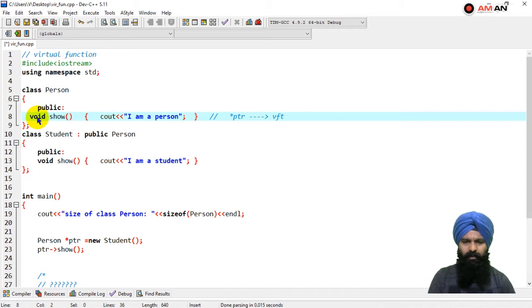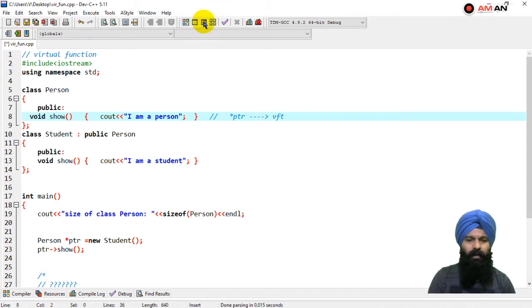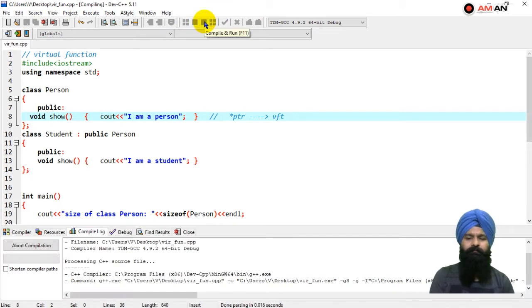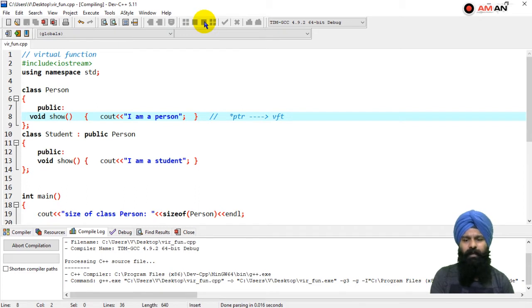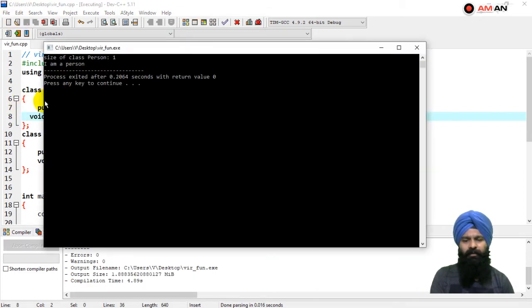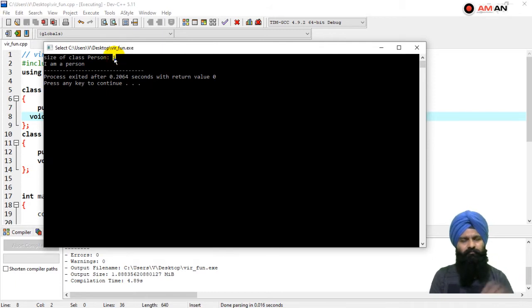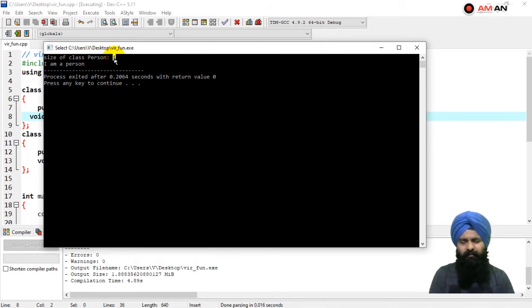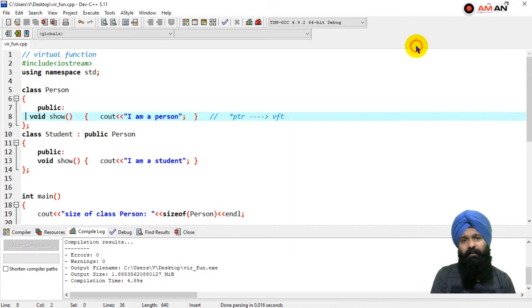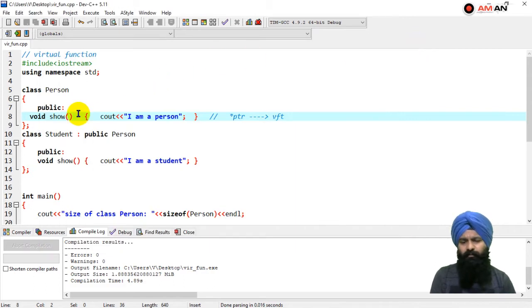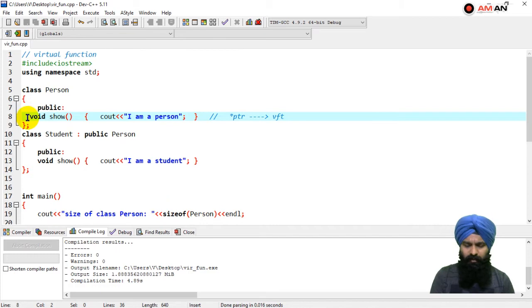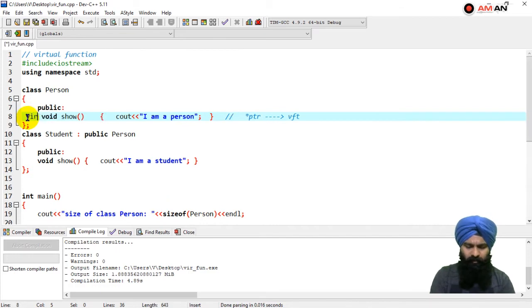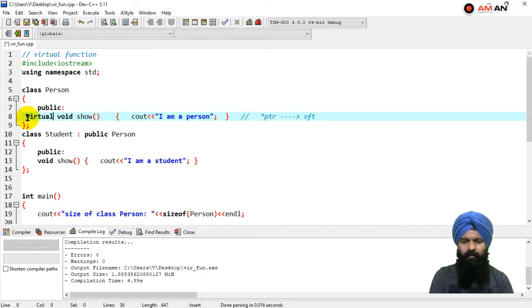Now I'm going to arrange it. Whenever you're not specifying any data type in the class, the size of the class is one, just to keep track of something in memory. That's why you always get a one with even an empty class.